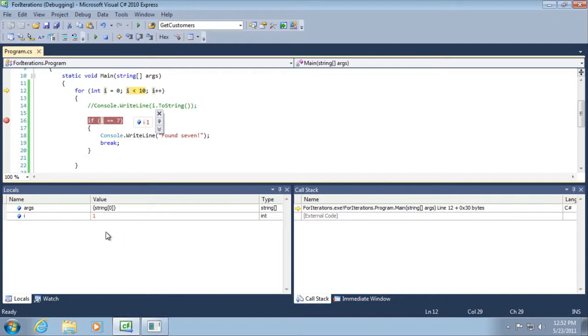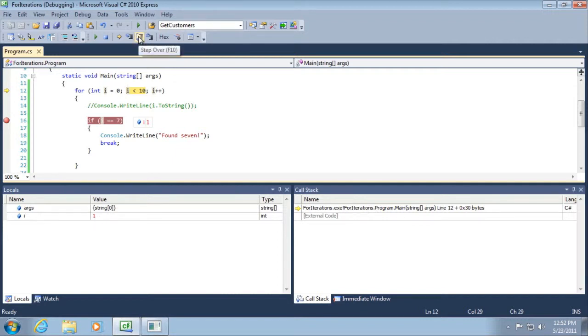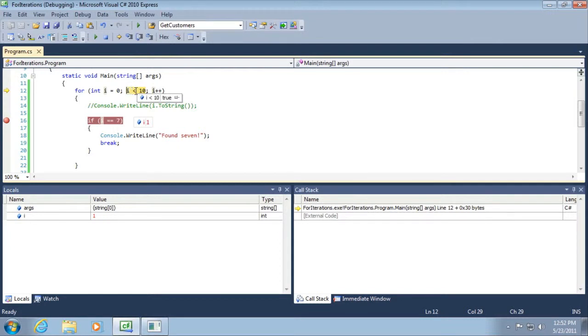Notice also that i's value became red to indicate that something just changed on the last line of code that was executed. Furthermore, if you look at this locals window down here, you can see one is in red as well. If we go to the next line of code, you can see first of all it's going to be evaluated now. Now that we've incremented it, will i be less than 10 still?